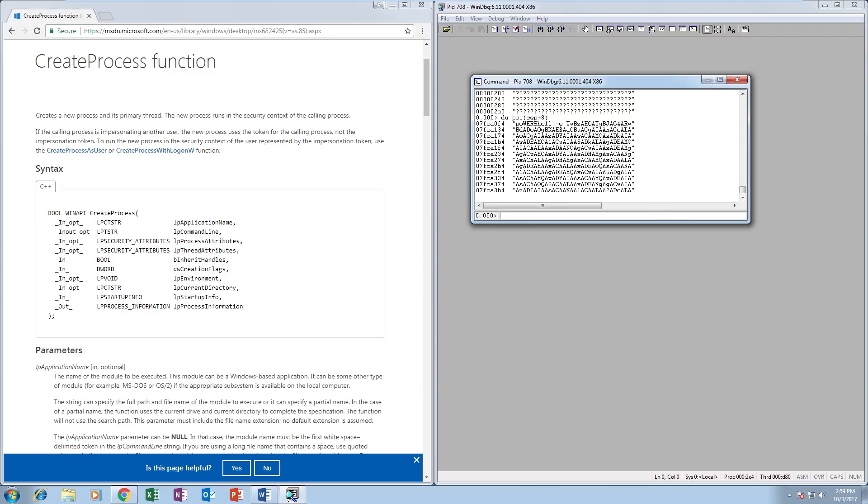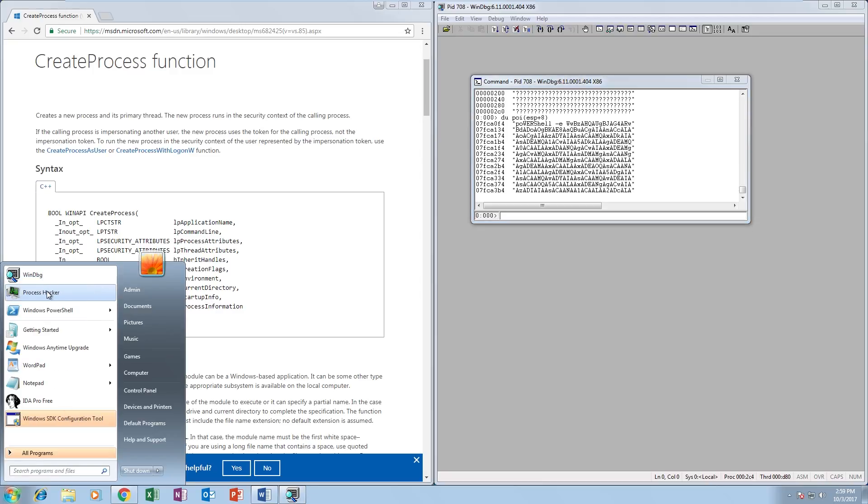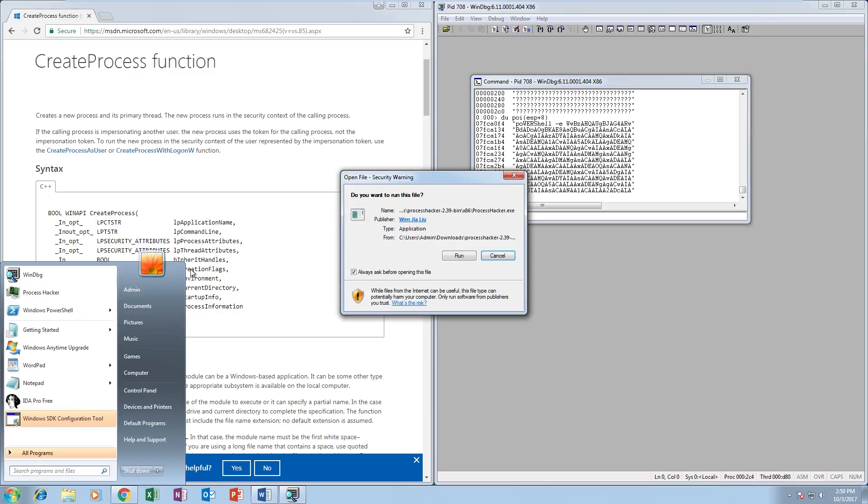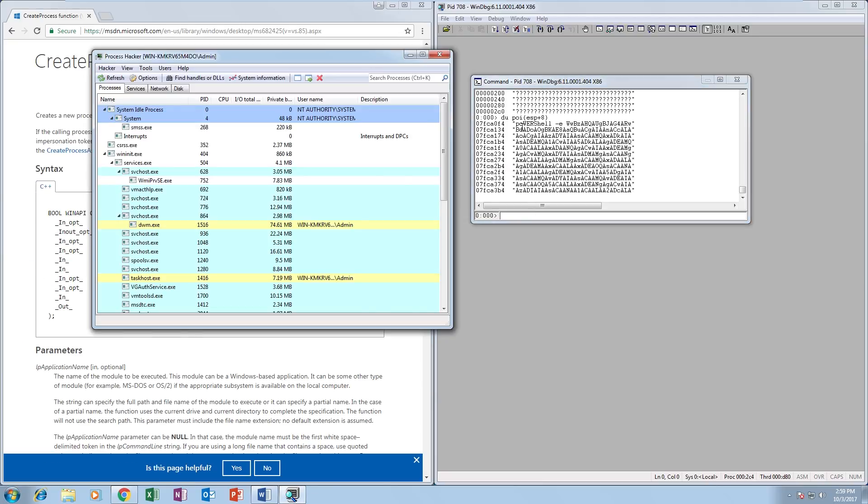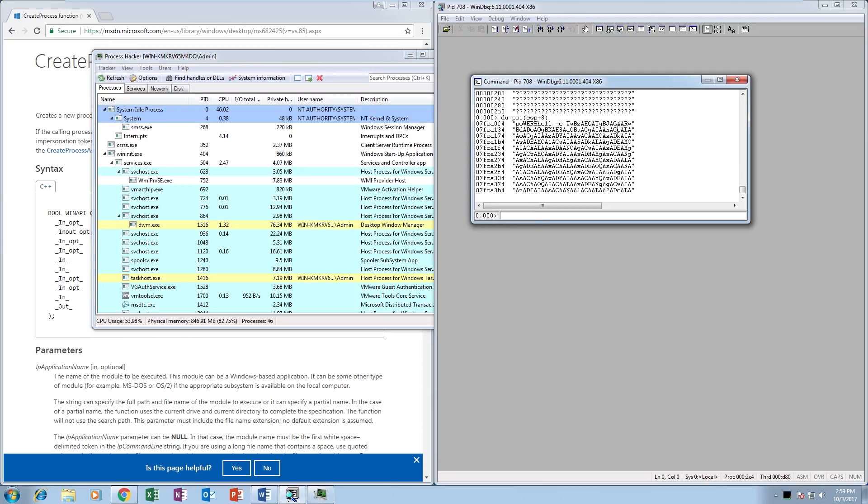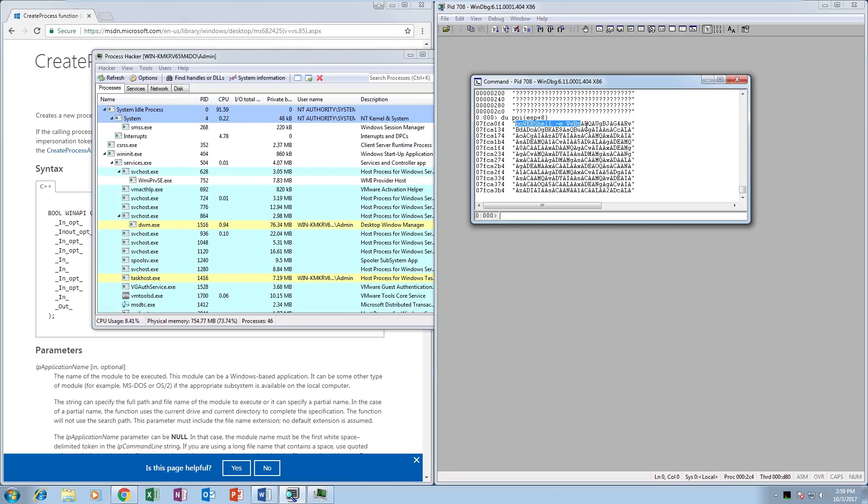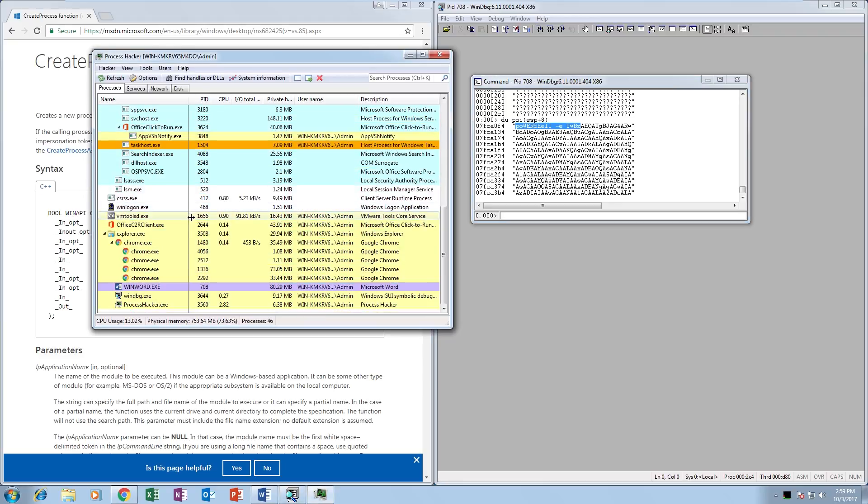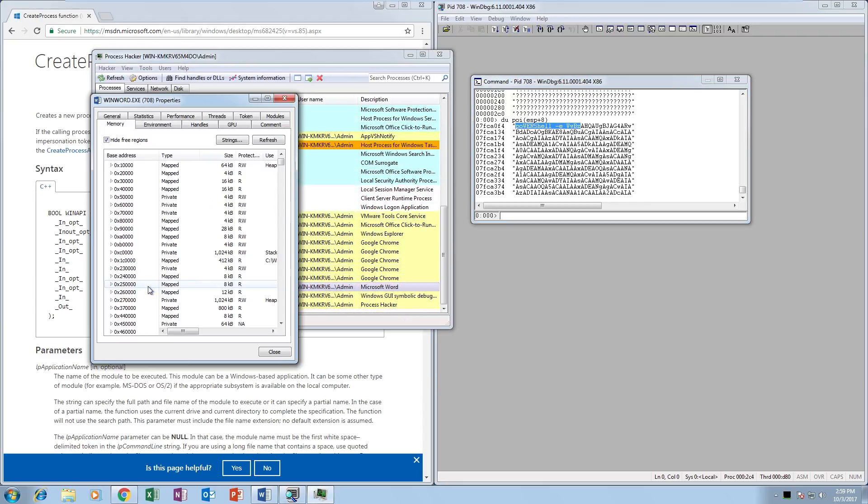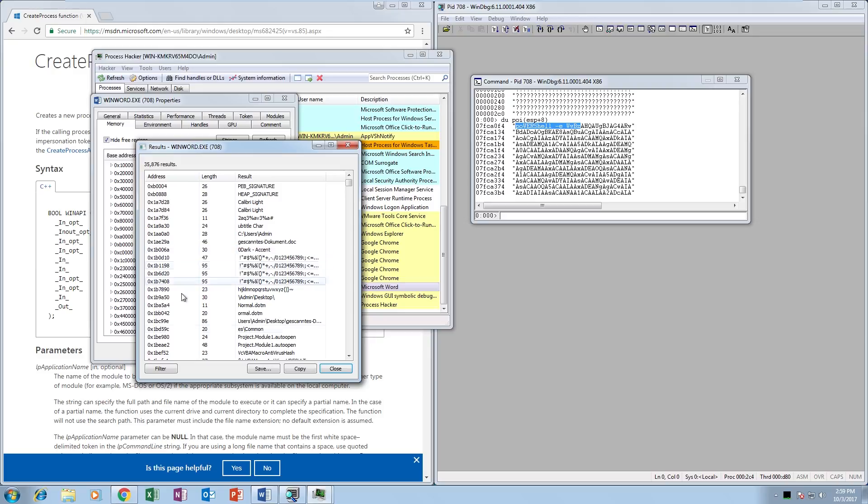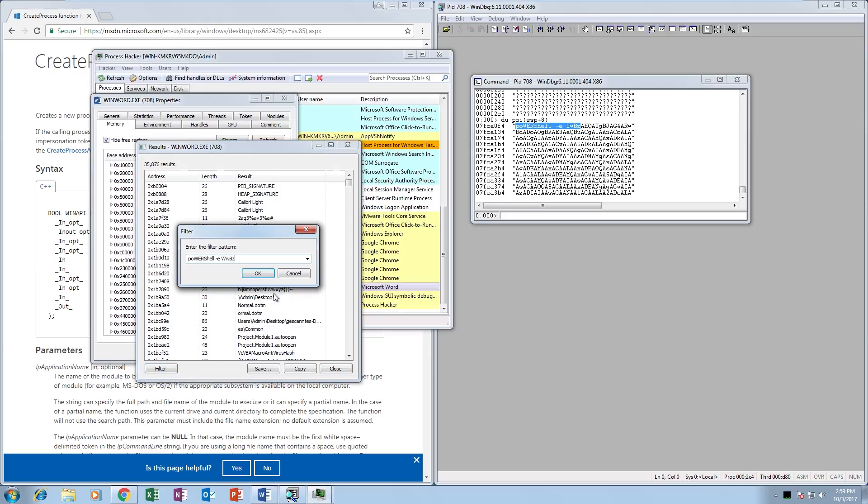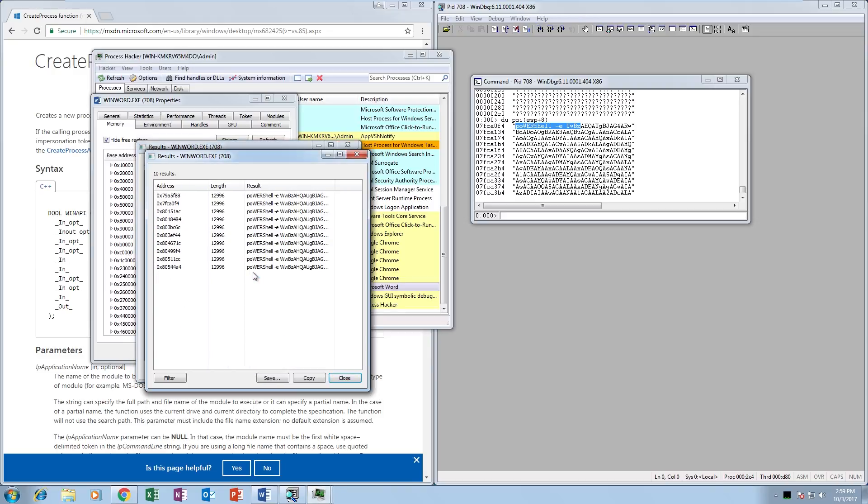WinDebug, the one thing it does fail at is displaying long strings. Instead of trying to get the string out in WinDebug, I'm going to open Process Hacker. We've got a fairly unique string, so I'm just going to grab part of the string, go to WinWord in Process Hacker, the Strings menu, then filter contains, and there's our string. From Process Hacker we can just copy and paste it into a notepad document.